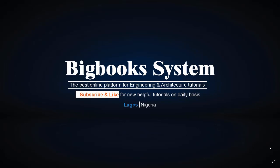Welcome to Big Book System, the best online platform for engineering and architectural tutorials. For this class I'm going to be discussing how you can export AutoCAD drawing into Revit Architecture applications, or any other Revit such as Revit Structures or Revit MEP. Please always like and subscribe to our YouTube channel because this helps us a lot in creating daily tutorials.